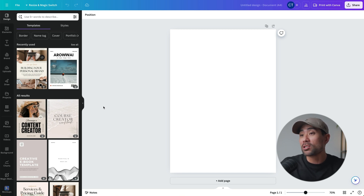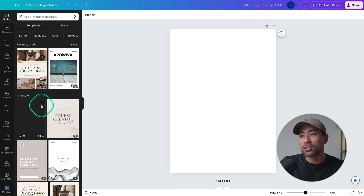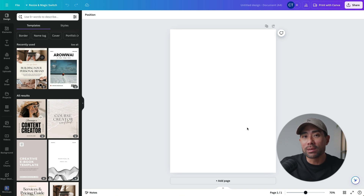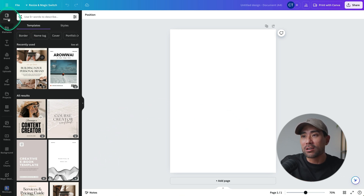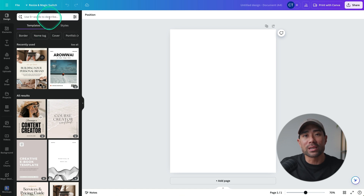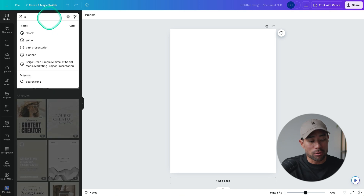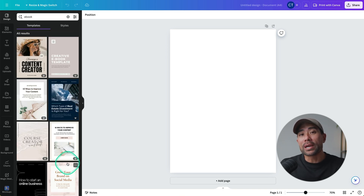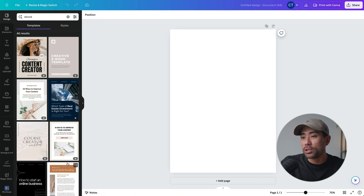This is the portrait size you are looking for if you're wanting to create that sort of ebook. Once you've created a new design, all you need to do is either start from scratch and start adding your text, elements, and images. But from here, you can also use designs under templates to shortcut your process of actually creating a PDF document. So go ahead, search for whatever it is — perhaps it's your niche, perhaps it's a type of template you're looking for, such as an ebook.